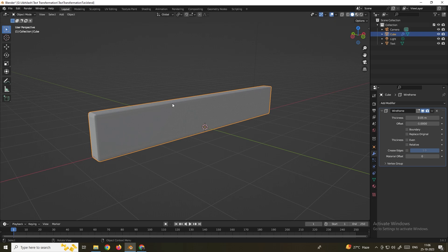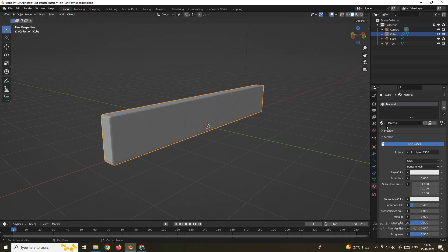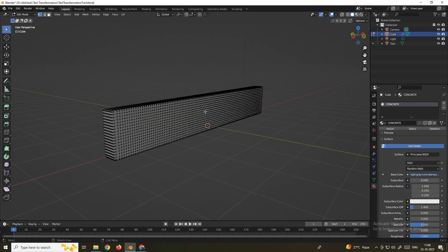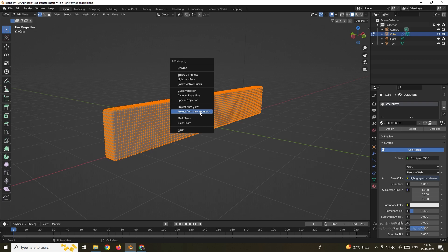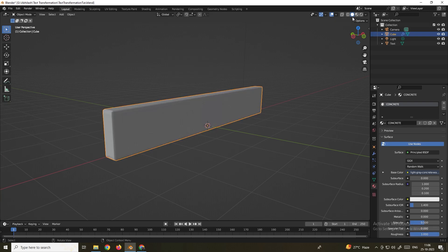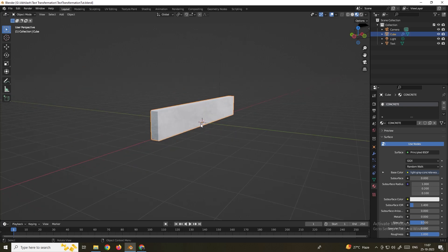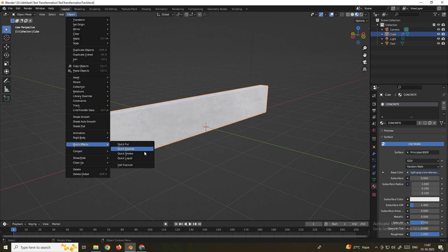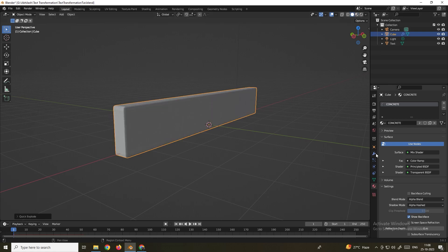Apply the same concrete material to the cube. Select it, go to Material, and select Concrete. Apply UV for the cube: press A, then U, and select Project from View Bounds. Now the texture has been added to the cube. Next, add a Quick Explode to the cube — go to Object, Quick Effects, and select Quick Explode.